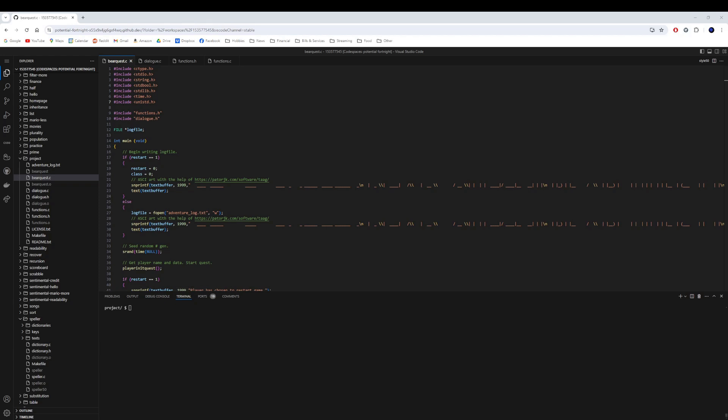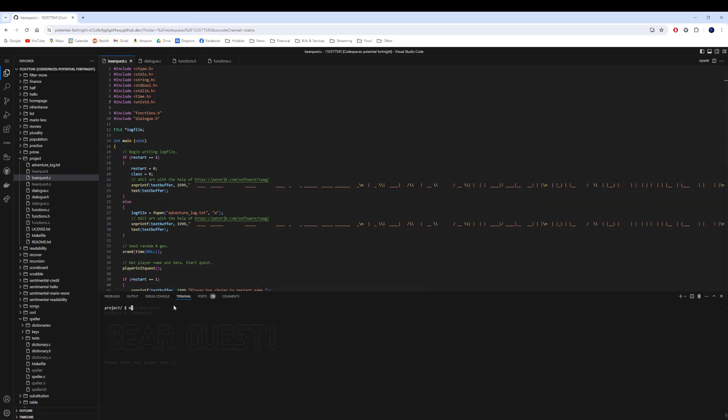BearQuest can be launched within the CS50 Codespaces version of VS Code by simply entering the make BearQuest command, which we've used throughout the CS50 course. This will compile the game using the available make file. Alternatively, a zip file containing a precompiled desktop version for Windows has been included in the GitHub folder for the project.